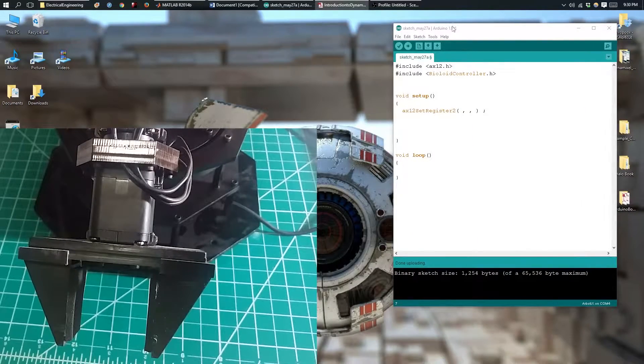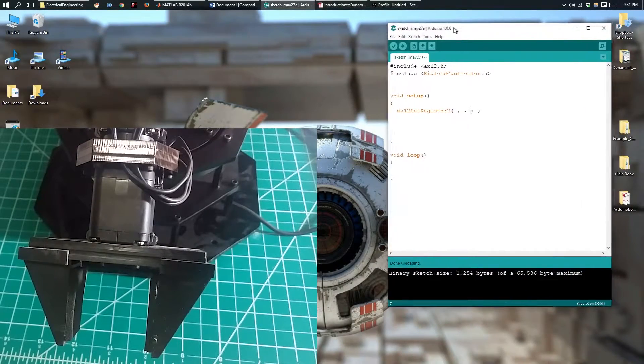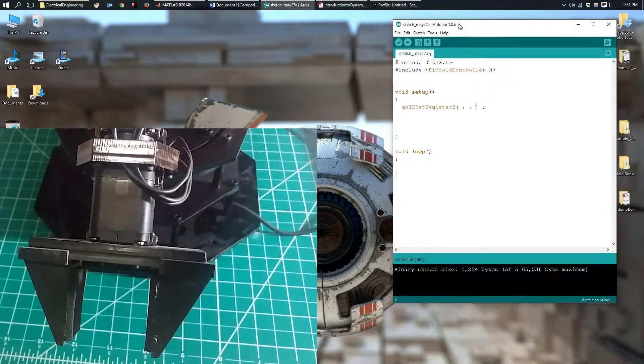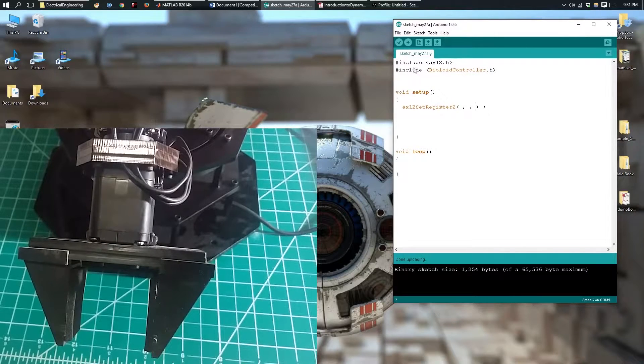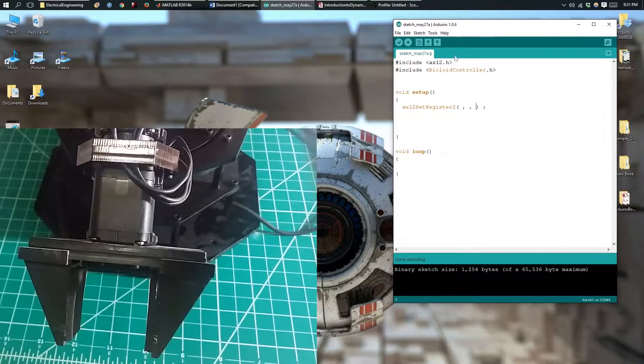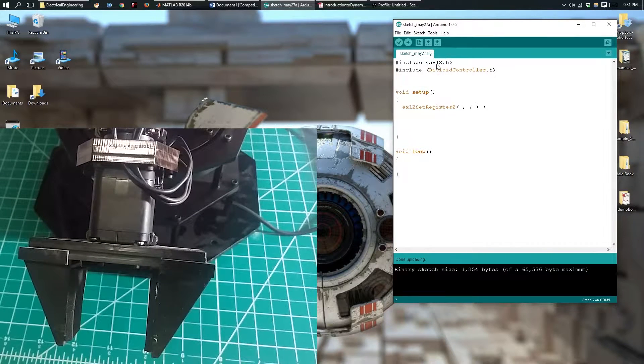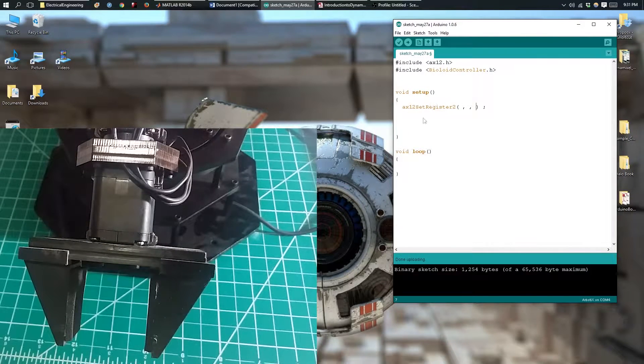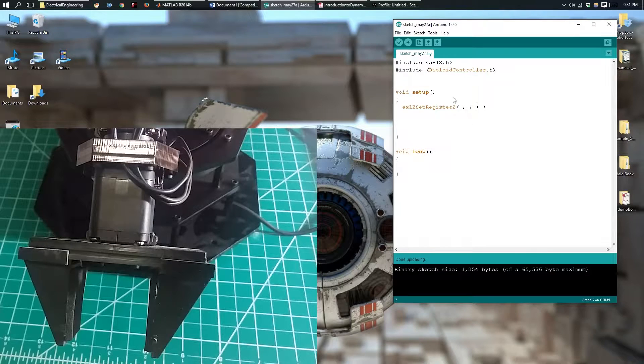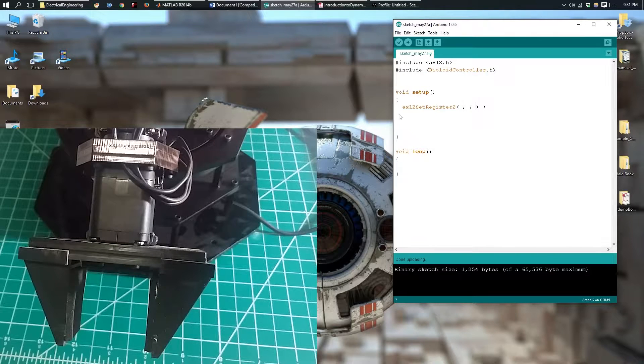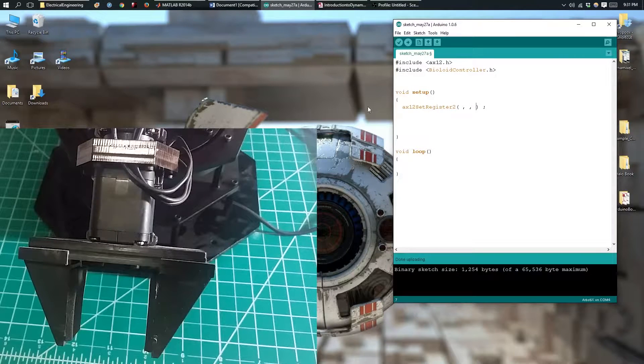To start, I've already had my Arduino IDE open, and I've already imported the bioloid library, and I've already set up the function.